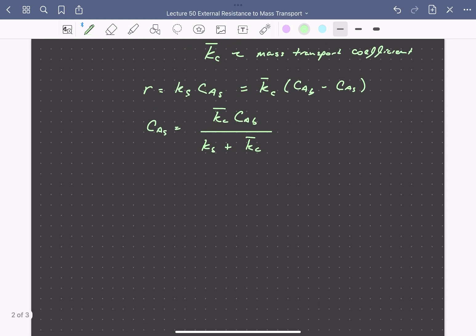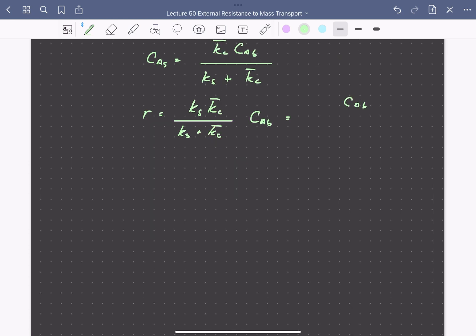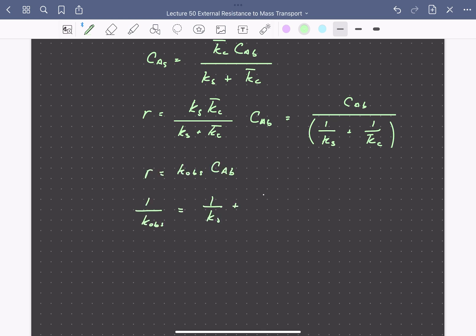Substituting this into the first-order rate equation gives an expression where the rate equals K sub s times CAS, which we can write as the mass transport coefficient times the bulk concentration divided by the sum of the kinetic rate constant and the mass transport coefficient. Rearranging, the rate can be written in terms of the bulk concentration and an observed rate constant, which is related to both the true kinetic rate constant K sub s and the mass transport coefficient K sub c.